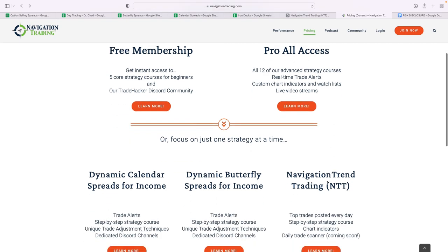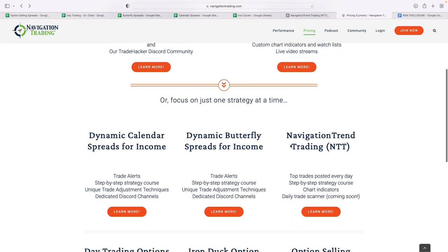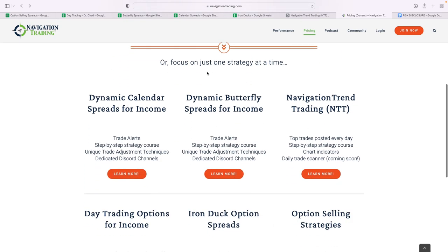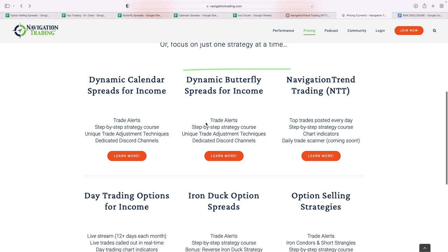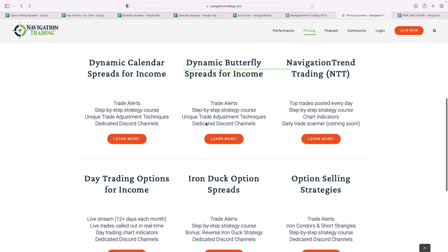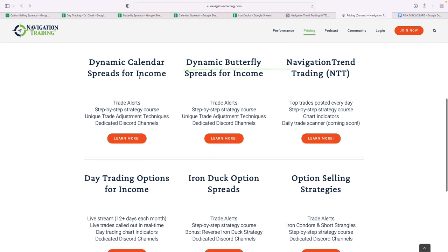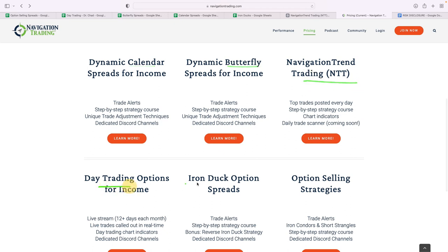Or if you're interested in just focusing on one strategy at a time, you can just join one of our individual memberships. For example, if you just want to do calendar spreads, or if you just want to do butterfly spreads, or just NTT, or just day trading, or just iron ducks, or just option selling, we have individual memberships. Each membership there is $129 per month.